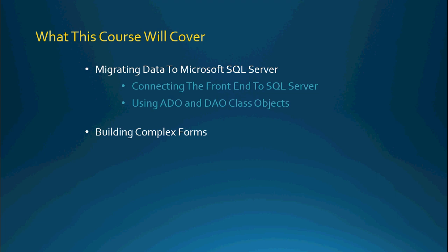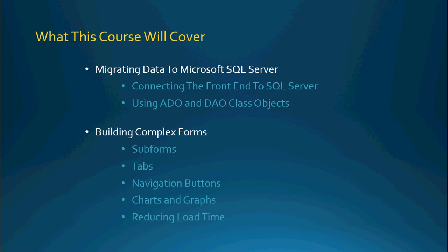We'll also be building complex forms which includes subforms, tabs, navigation buttons, charts and graphs, and we'll also be talking about how to reduce the loading time for your forms especially when you're dealing with large pieces of data that fill in the information on your form.